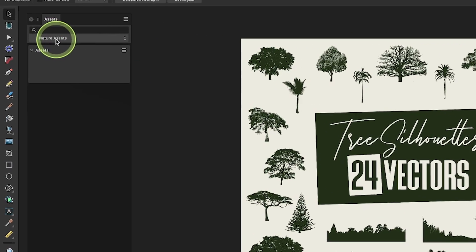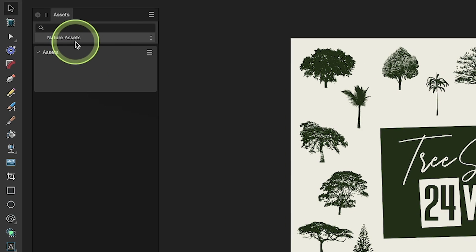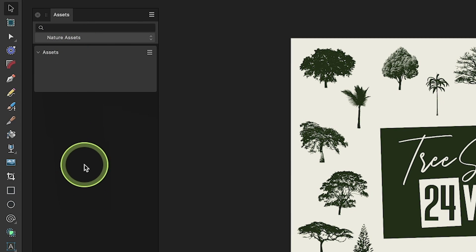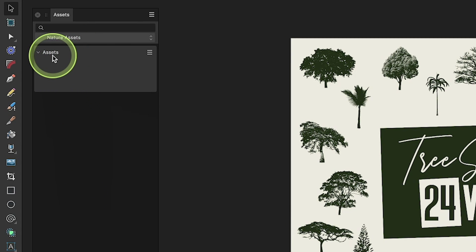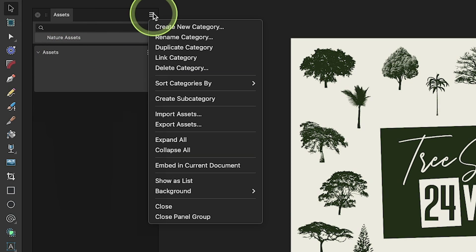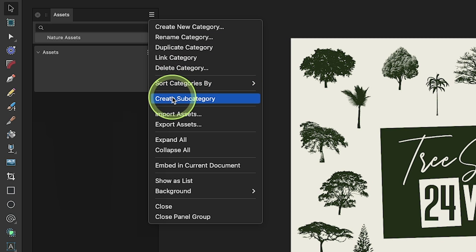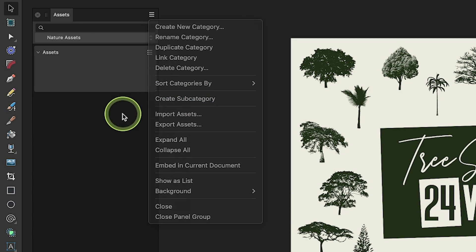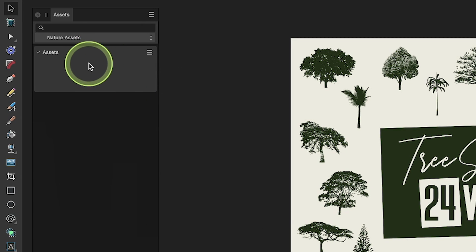And now within the Nature Assets category, we have these subcategories. So the first subcategory is Assets. If you want to add a new subcategory, just click on the menu icon and look for where it says Create Subcategory. I'm going to leave this as it is for now.